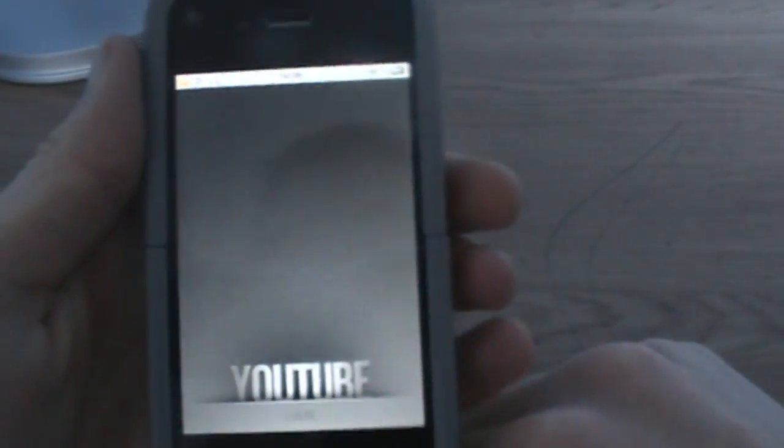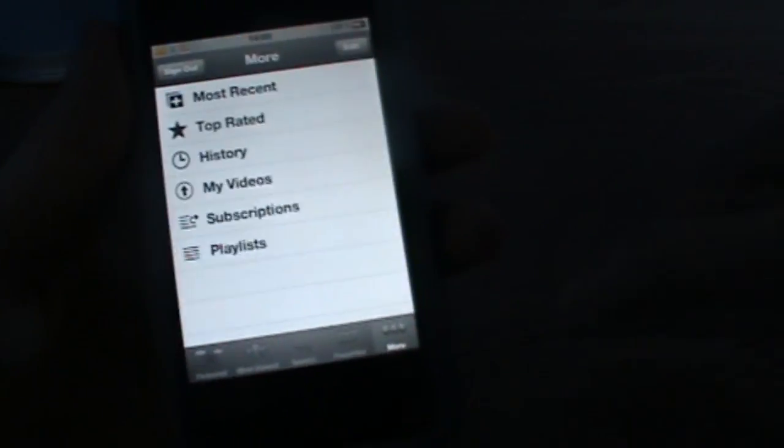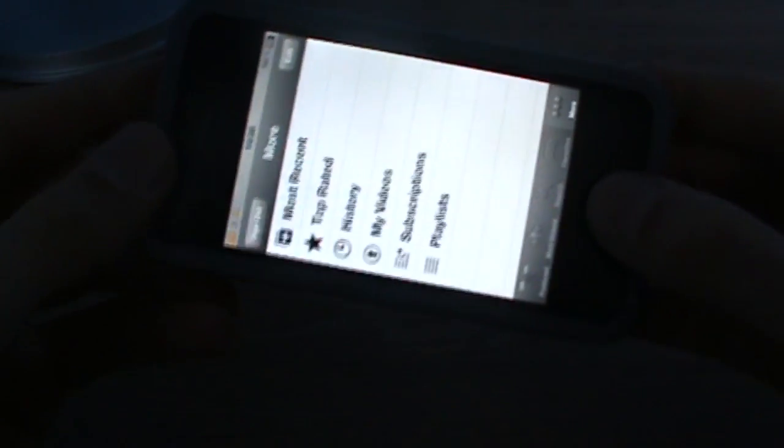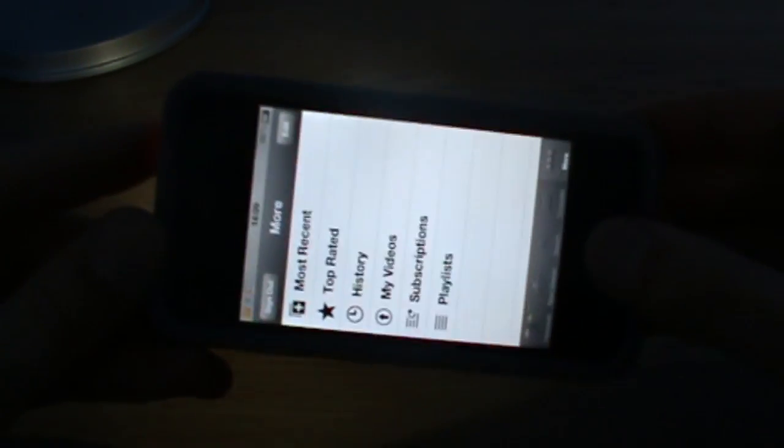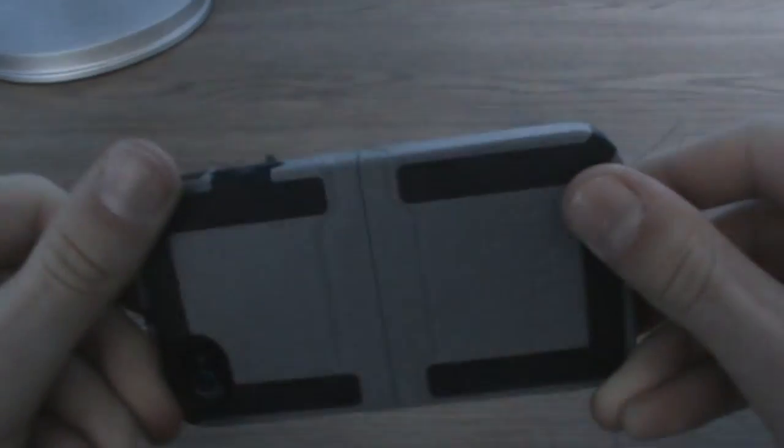And just to show you it does work from anywhere. So let's say I go on to YouTube. I'm on YouTube, I want to turn on my flashlight. One, two, three, flashlight turns on. One, two, three, turns off again.